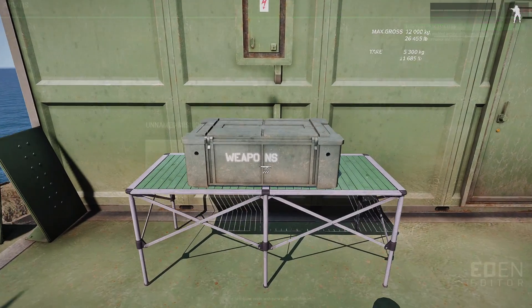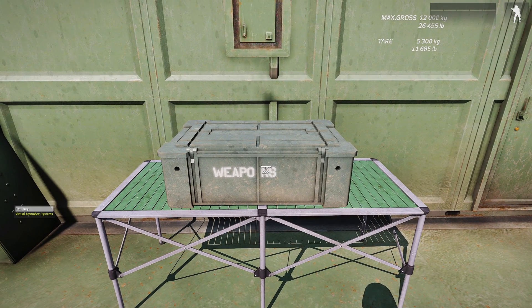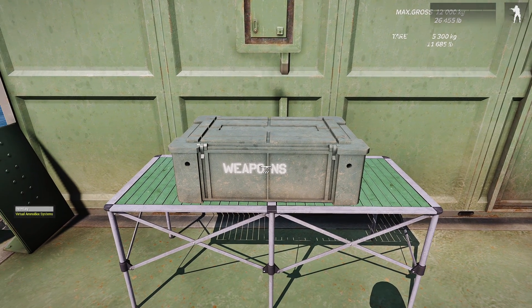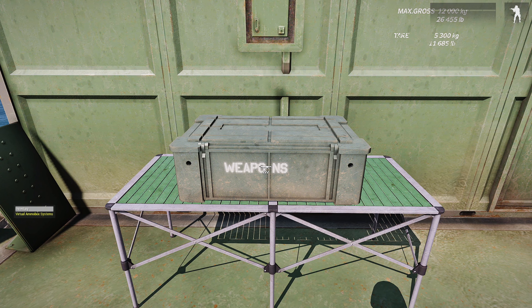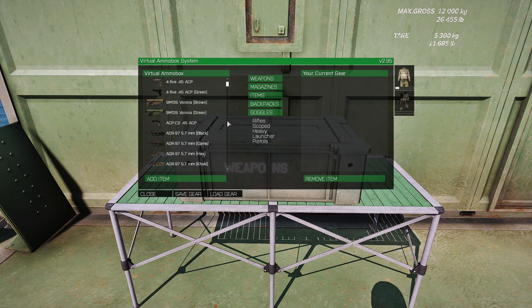Walk up to the ammo box, scroll the action menu, and now you can see on the left it says 'Virtual Ammo Box Systems' — because I renamed it — and it's also in yellow. Hit that and there you go.